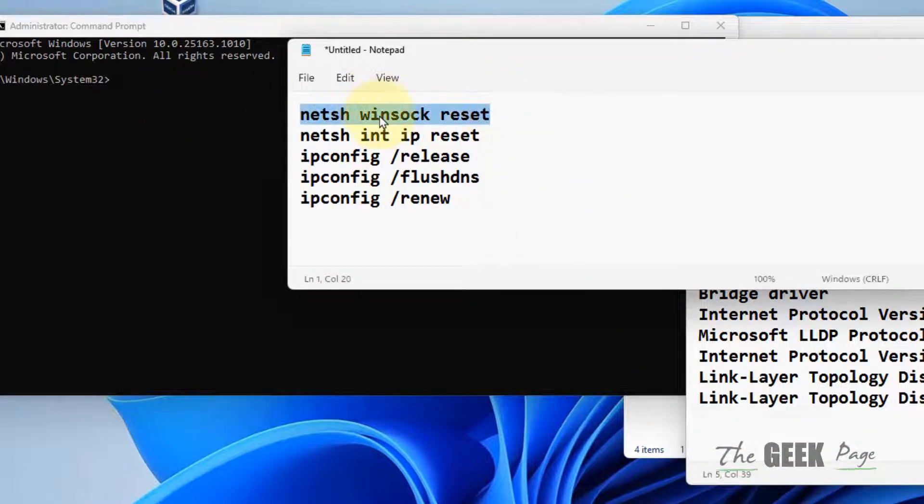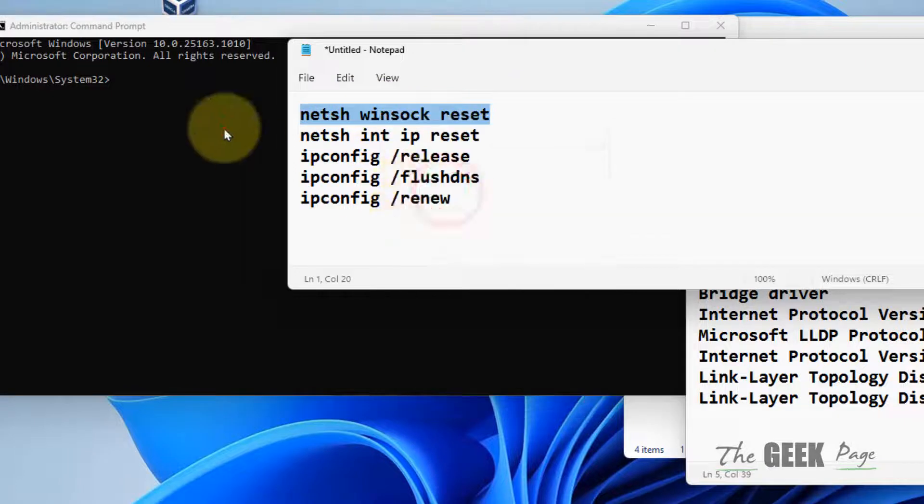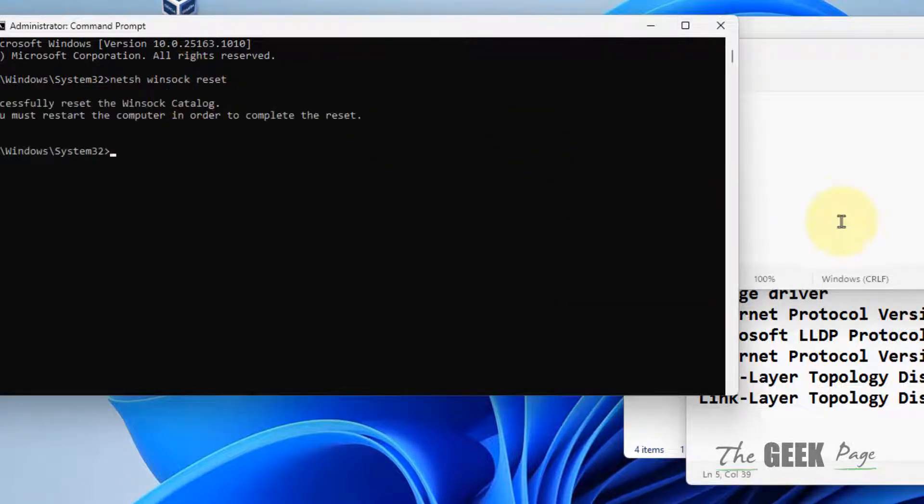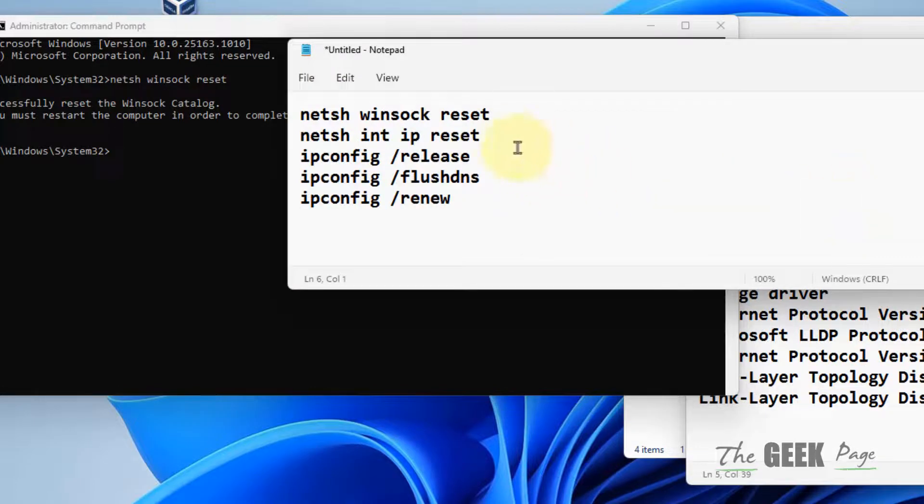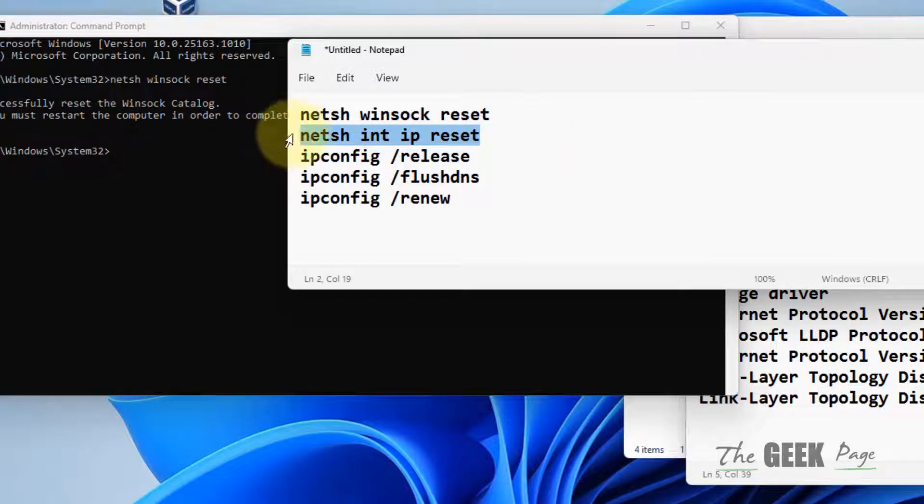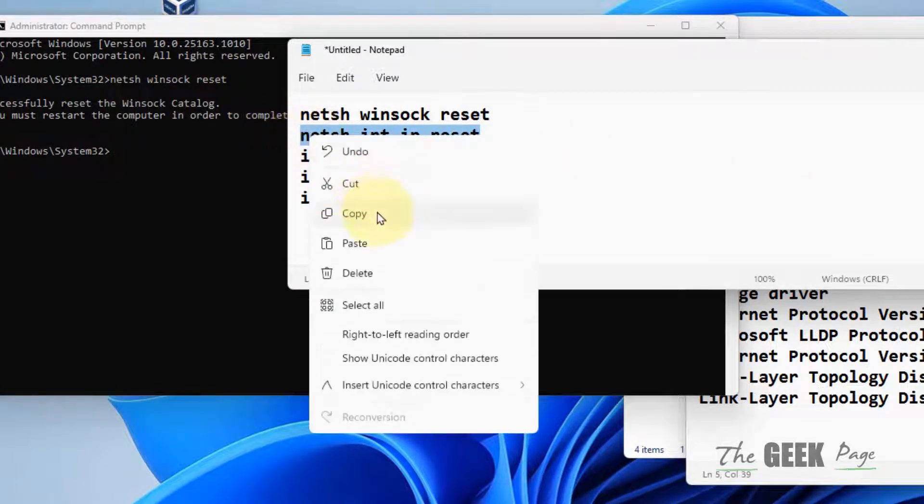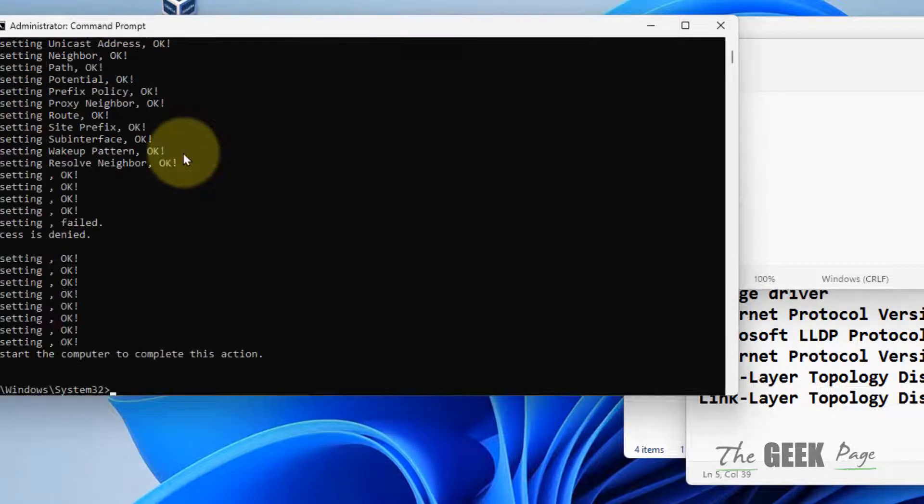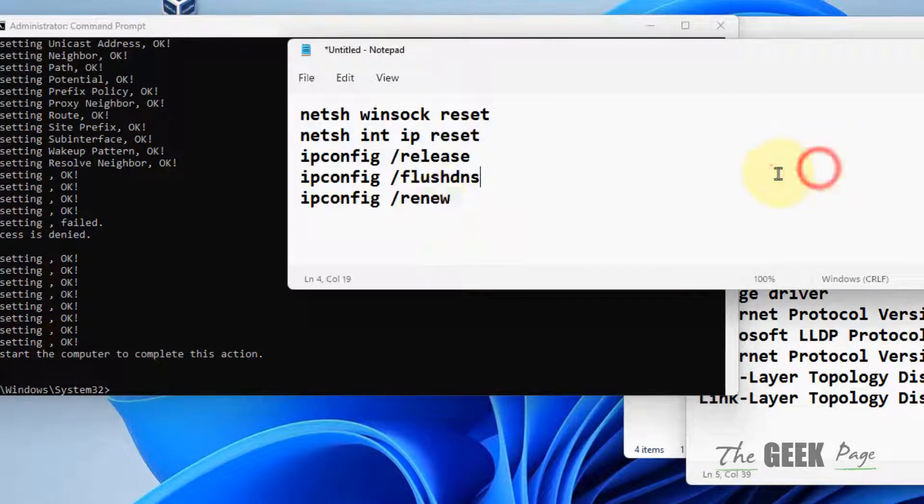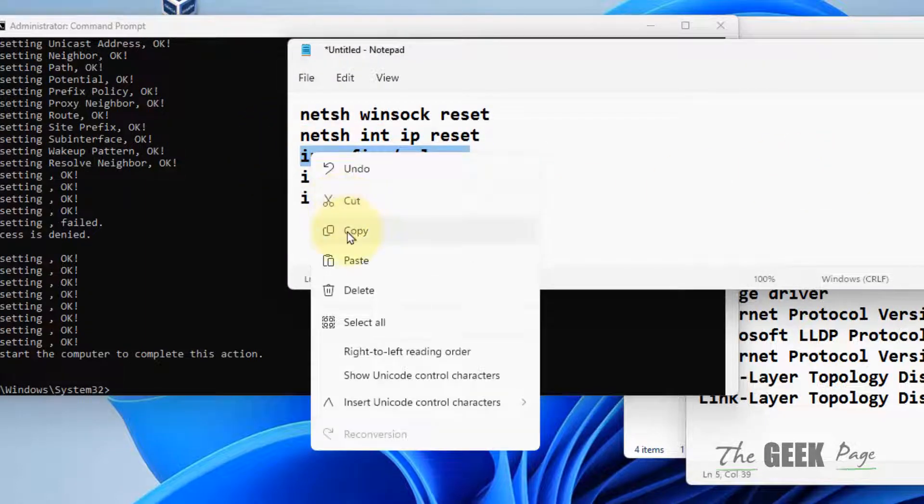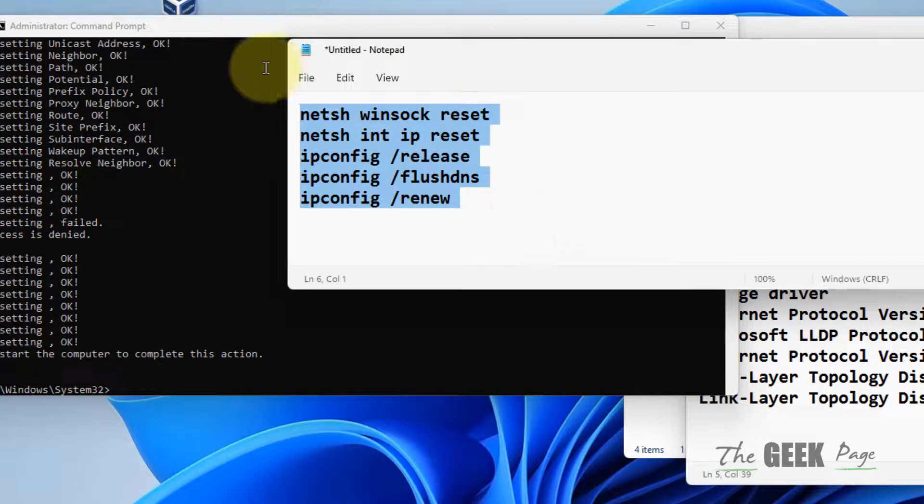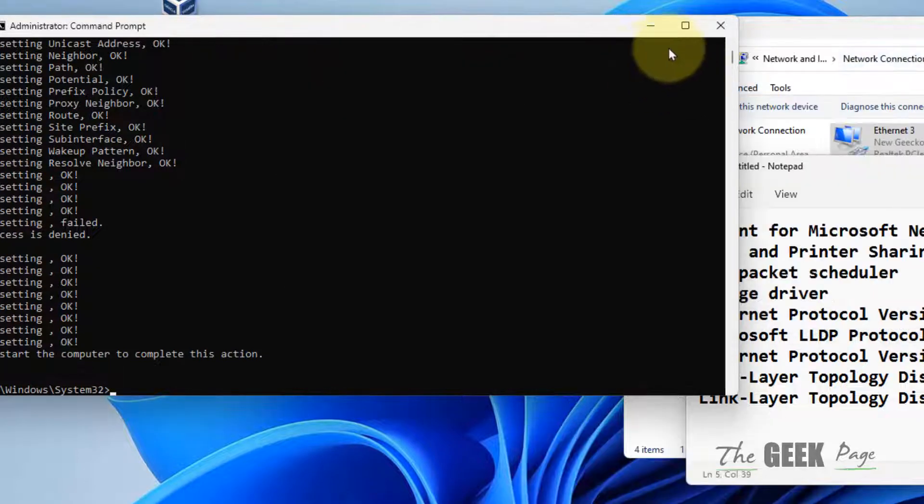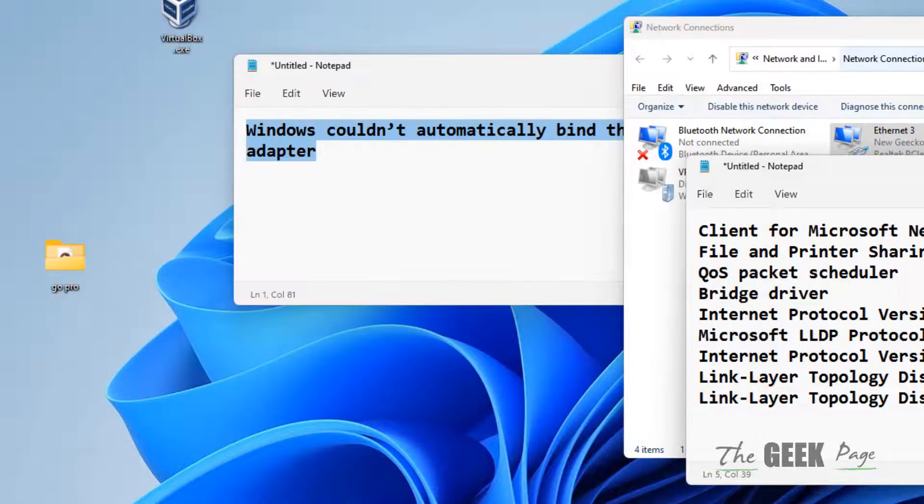Copy and paste each command. I've included all these commands in the video description, so you can copy them from there and run them one by one in Command Prompt. If this also doesn't work, move to method three.